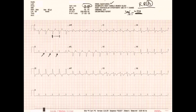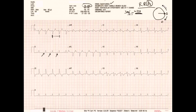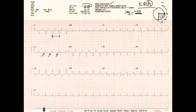The next thing we need to do is look at the axis. Remember, with axis we have a circle where zero degrees is at the far right. We go clockwise in a positive sense and counterclockwise in a negative sense. The normal axis is generally in the lower-left quadrant. The simplest way to assess it is to look at the leads already aligned at 90 degrees and zero degrees. The lead aligned at zero degrees is lead I, right here.